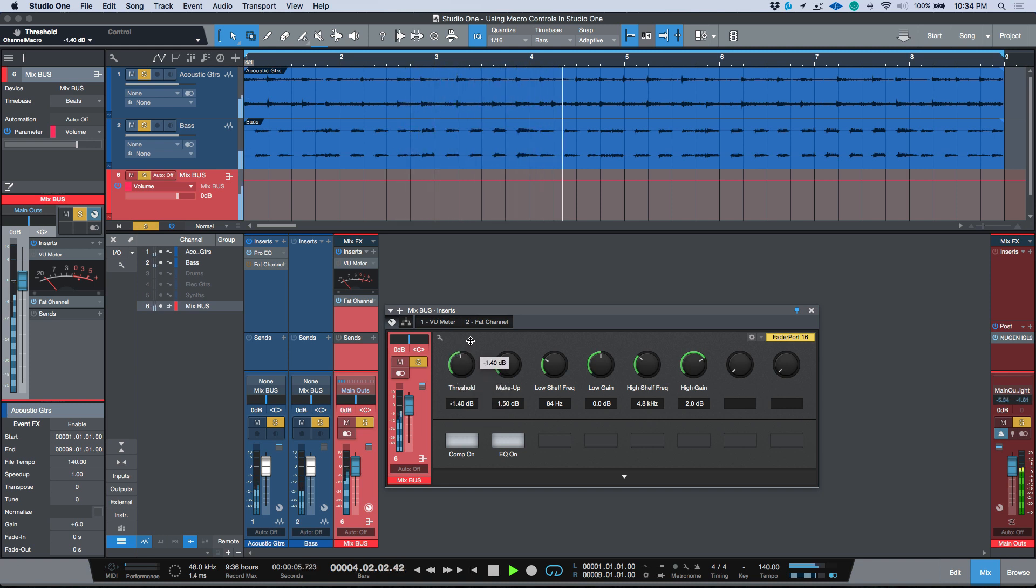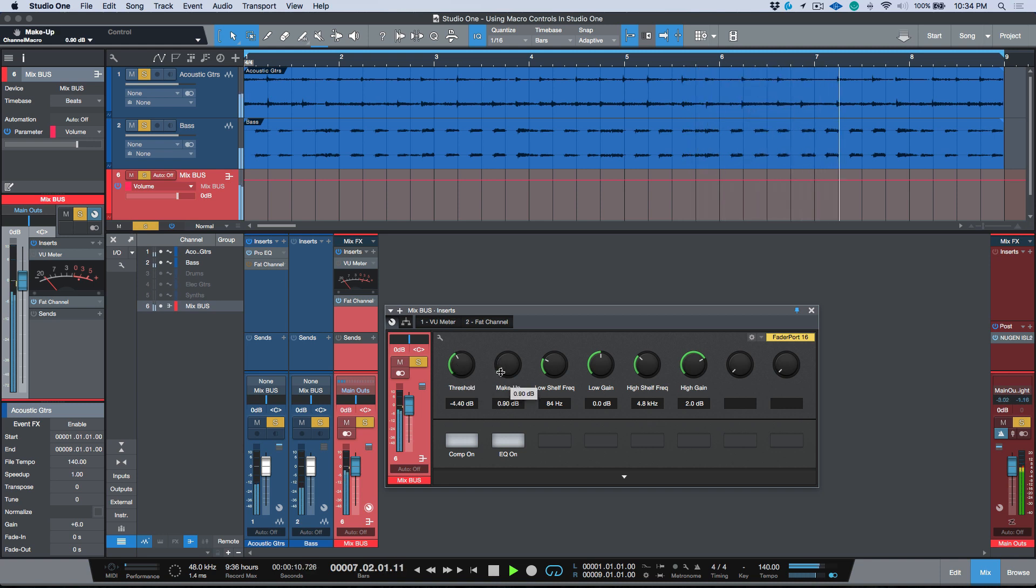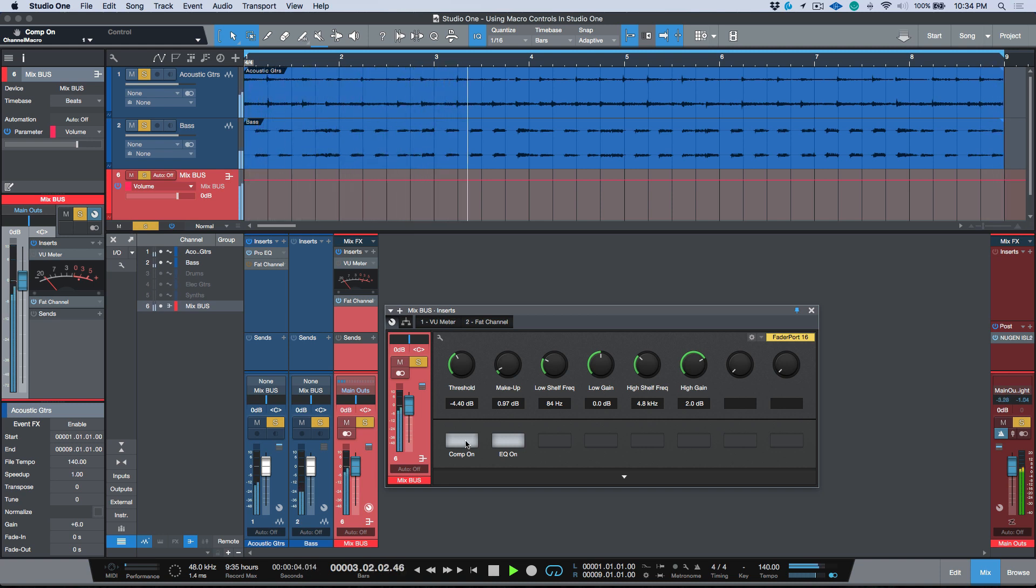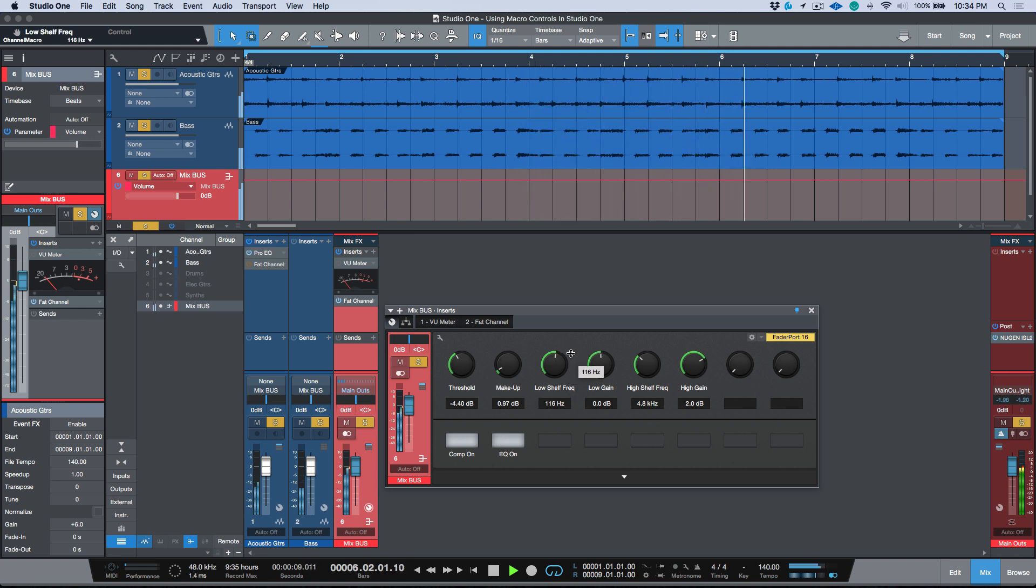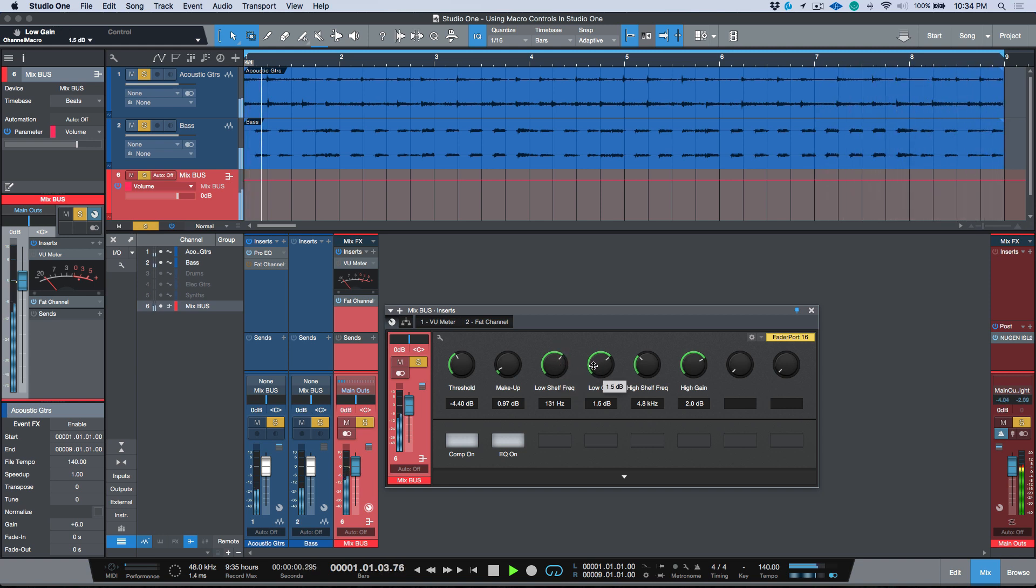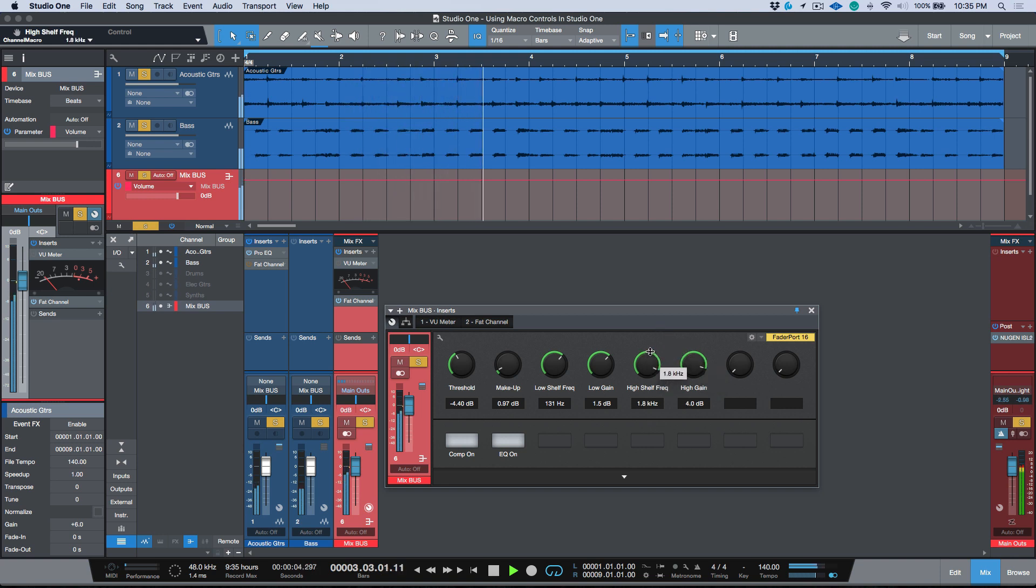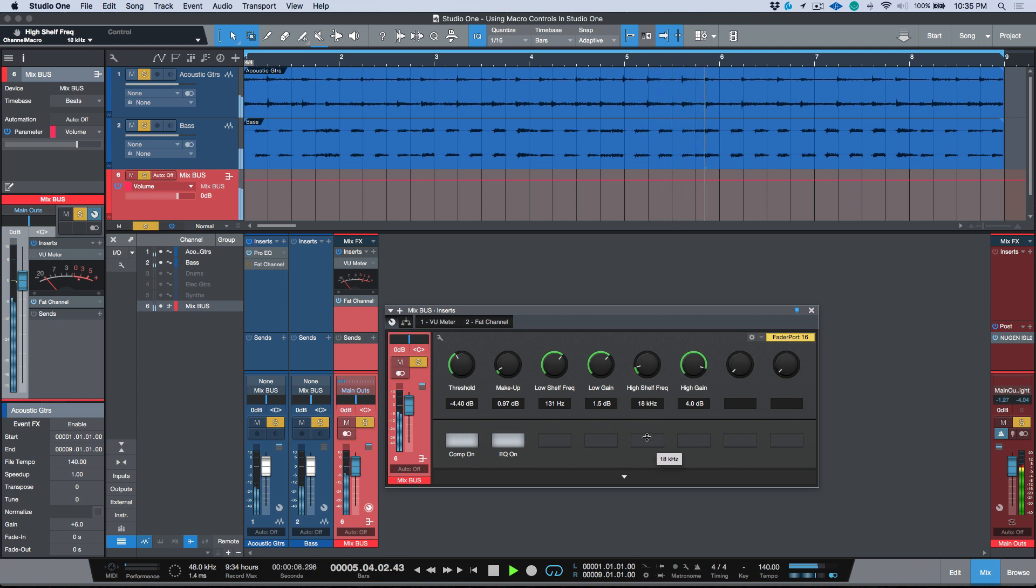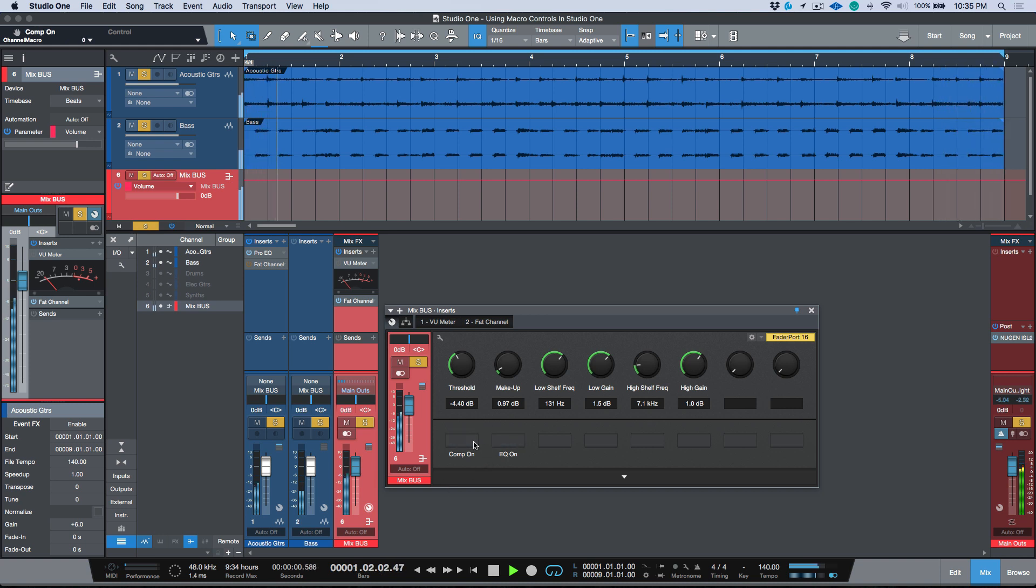Tons of compression happening there. Just dial this back. I can use the gain reduction meter here and also adjust my makeup gain. Bypass my compressor. Turn my EQ off, bring it in. Choose a frequency. And there, everything is bypassed.